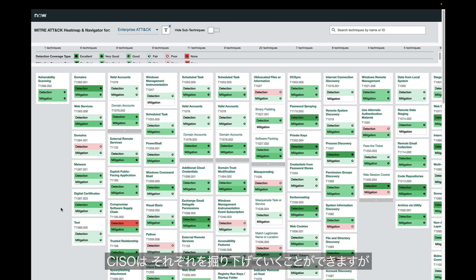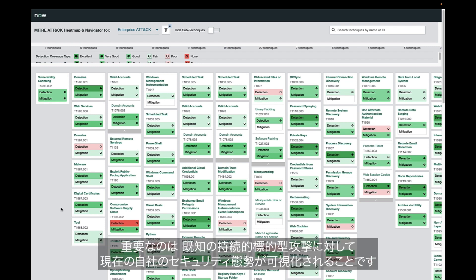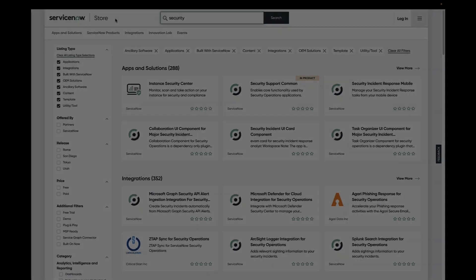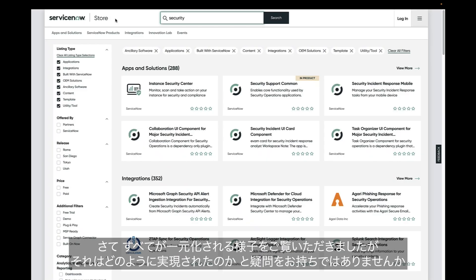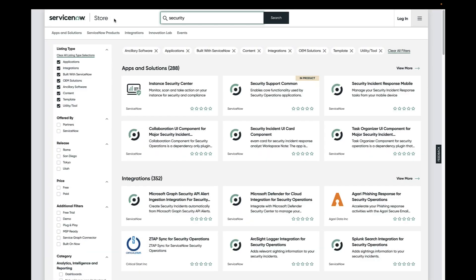The CISO can drill down into each of these, but moreover, this shows the current organizational posture and defense against this known advanced persistent threat. So you can see that we are getting everything in one place, but you might be asking yourself, how did we get here? It all starts with integrations.